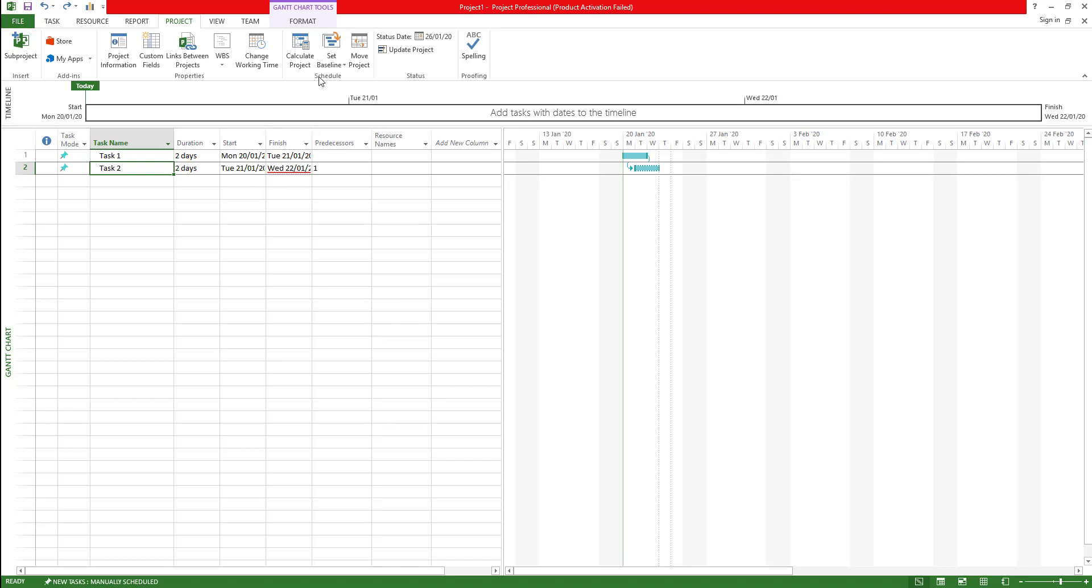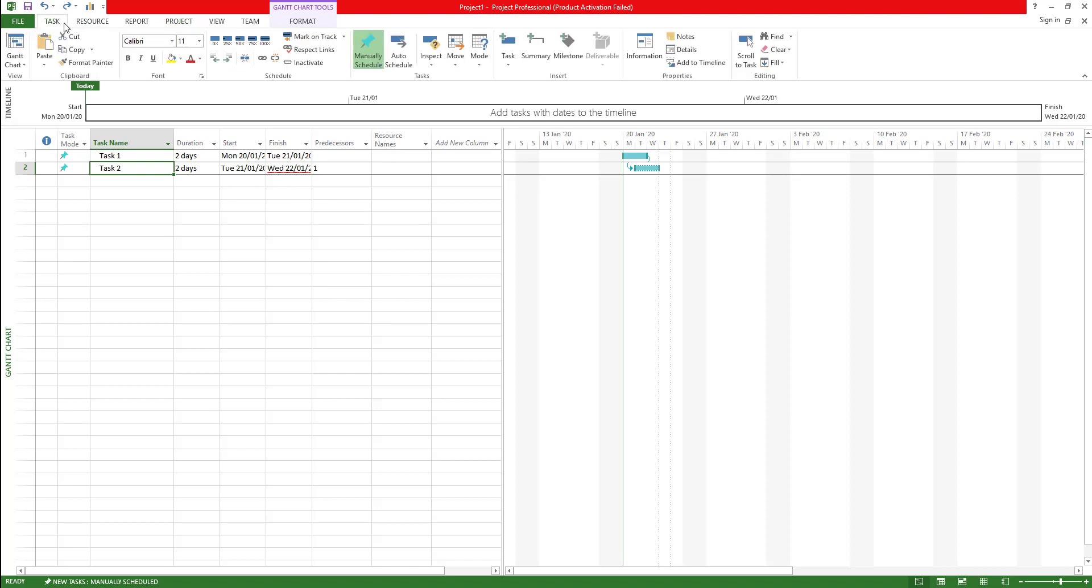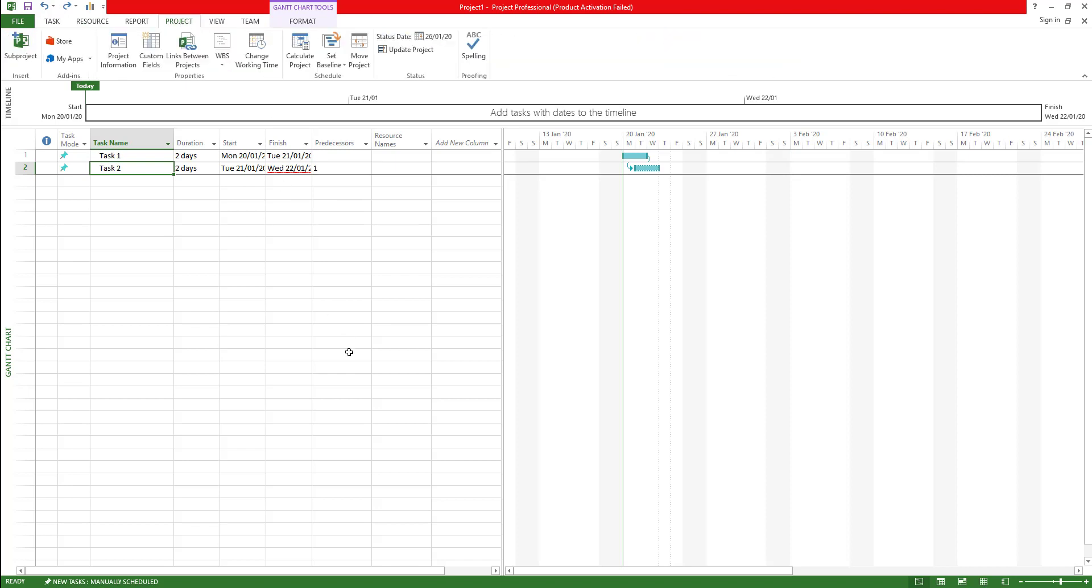To do that, the very first thing that we need is in your Microsoft Project, as soon as you get into the project, go to the project tab. Right now you'll be under task tab, go to project tab and there is something called WBS.